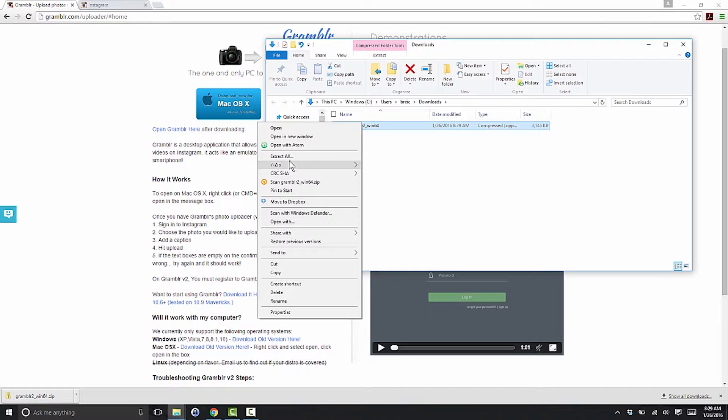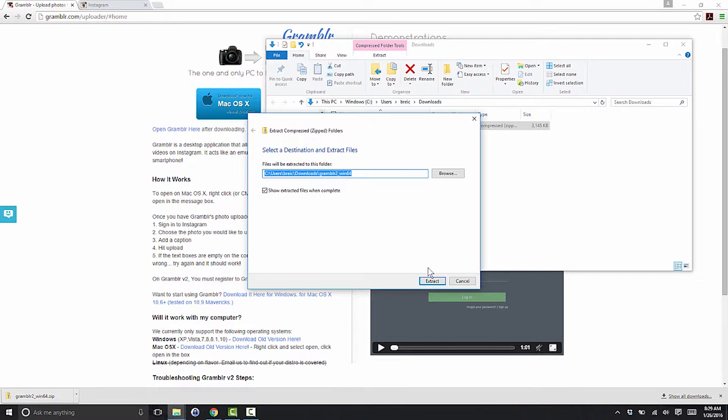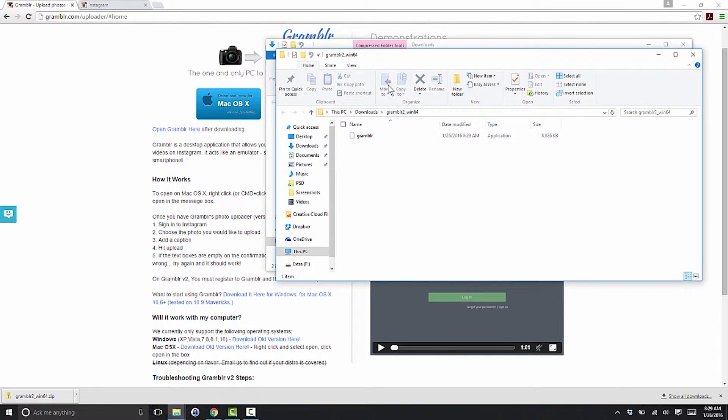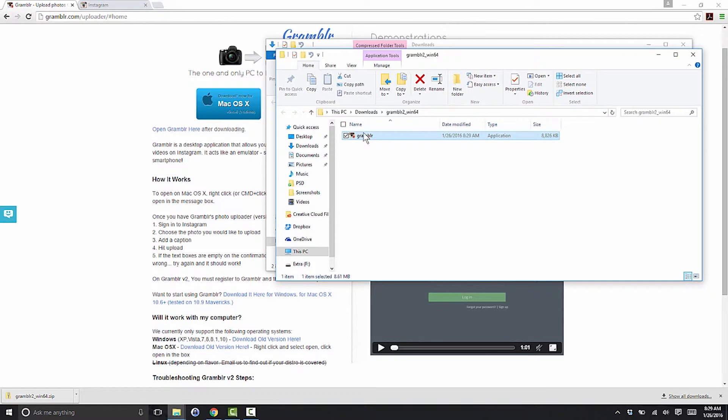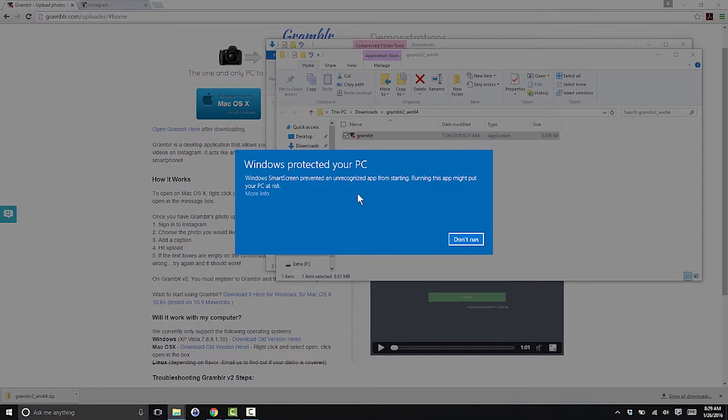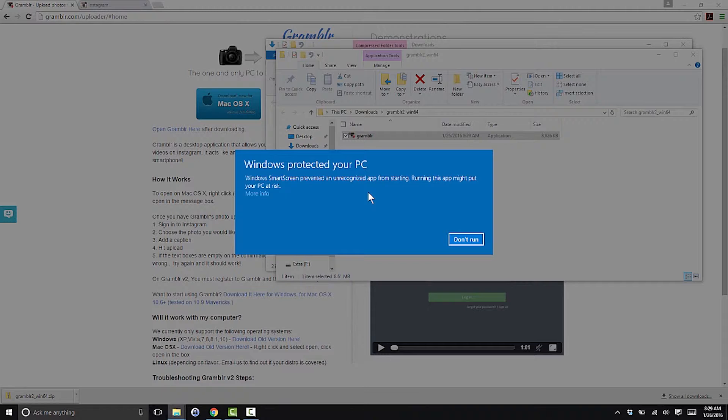Grambler downloads as a zip file, so right-click and choose Extract All. Enter the folder that was extracted and double-click Grambler.exe. If Windows warns you about running the program, go ahead and allow it. As of the recording of this video (1-27-2016), Grambler is pretty safe to download.